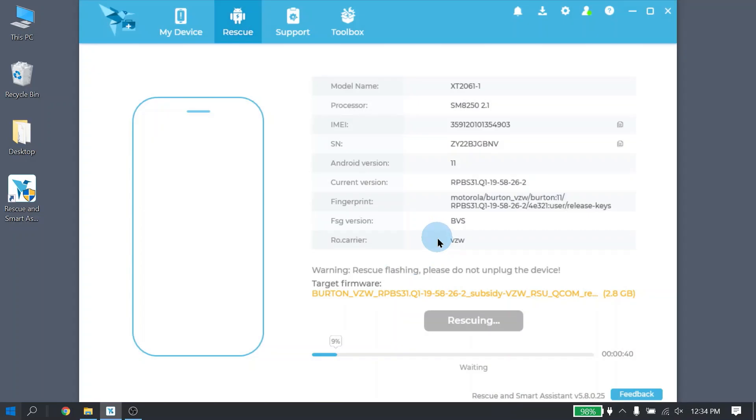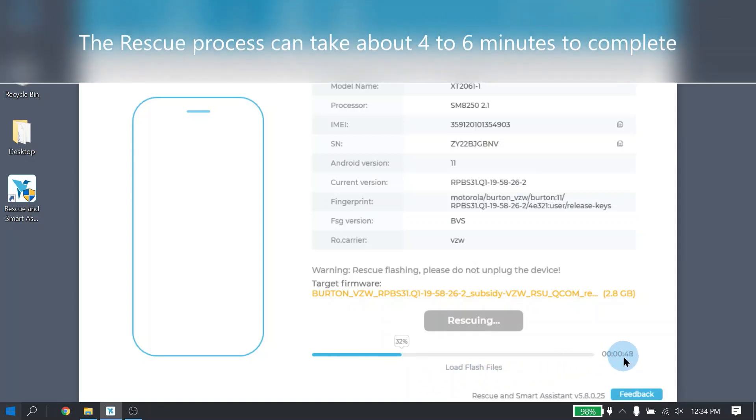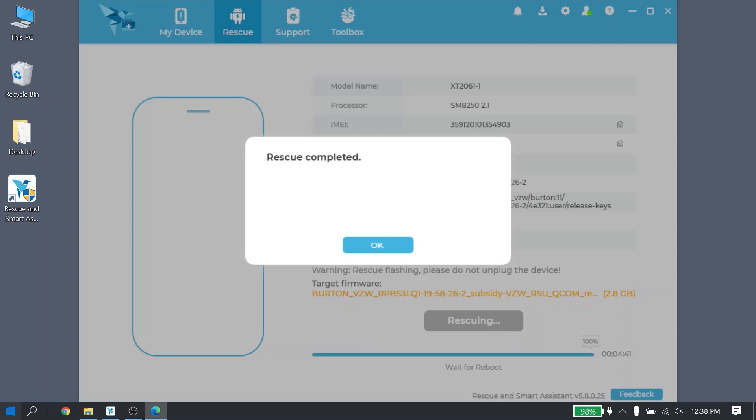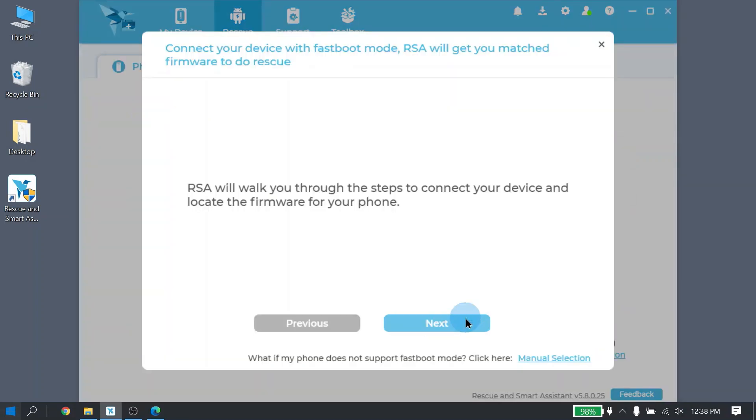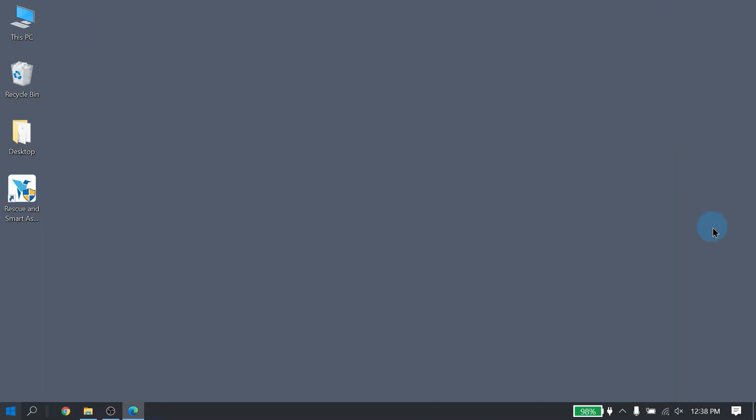During the Rescue process, it will show the percent that has been completed and then it will have a counter, but the count is actually going up. It is not how much time is remaining. When Rescue is completed, it will show a confirmation message. Go ahead and click the OK button and then the Finish button. At this point, your phone should be powering up and RSA can be closed out. I hope that you have found this tutorial helpful and it helps to resolve any possible software related issues on your phone. Thank you.